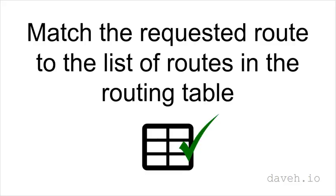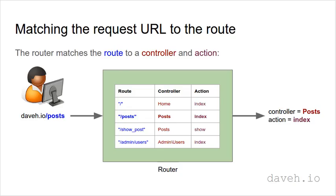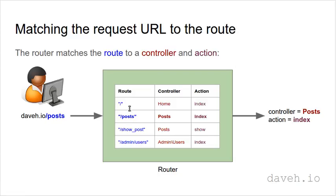Match the requested route to the list of routes in the routing table. The router matches the route to a controller and an action using the routing table. The route comes in from the URL and the router looks it up in the routing table. If it finds a match, we then have a controller and an action ready for the next stage of executing that action.